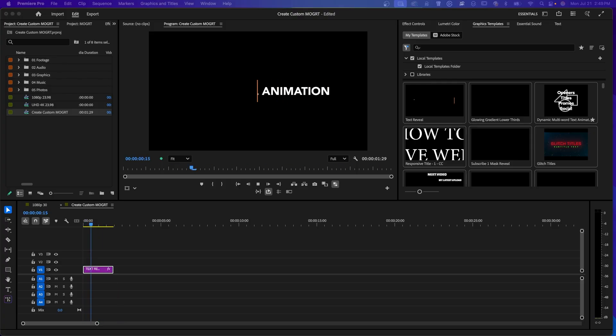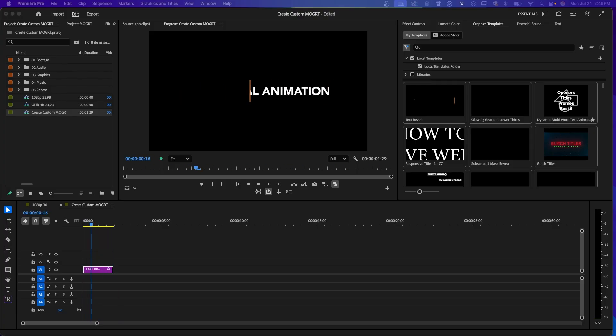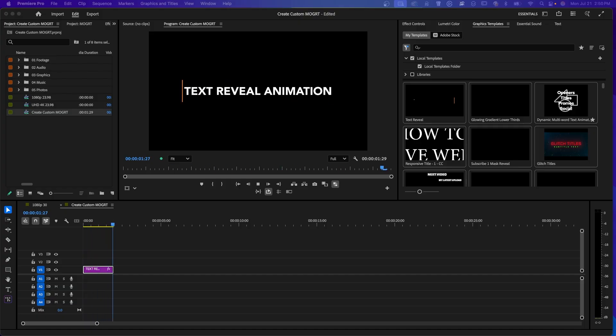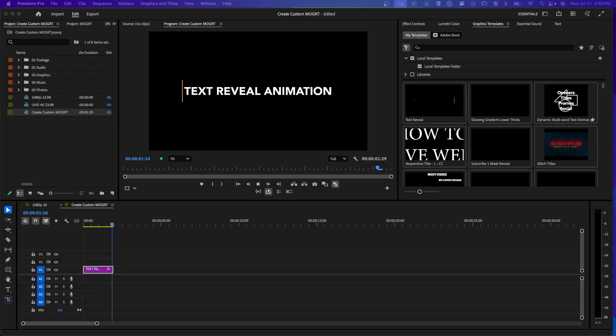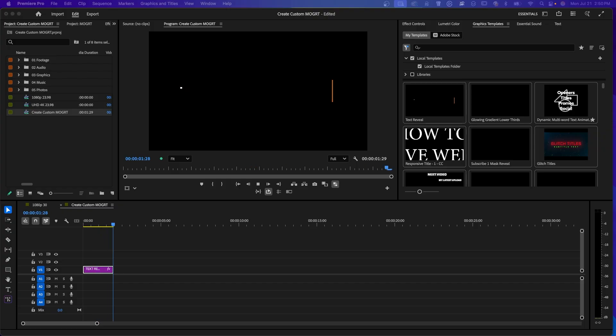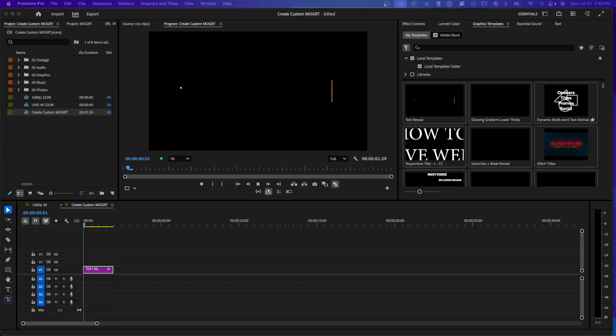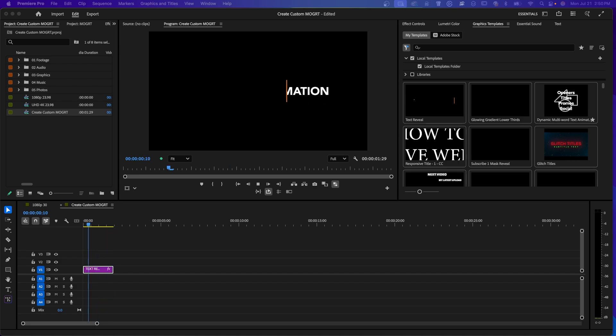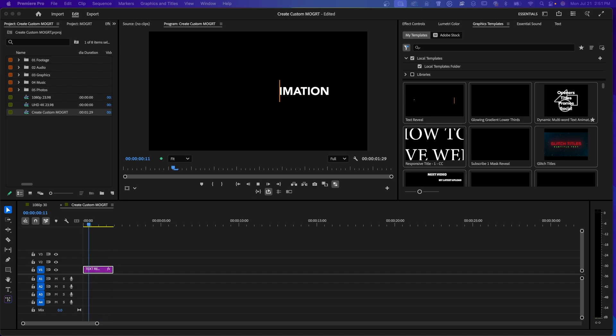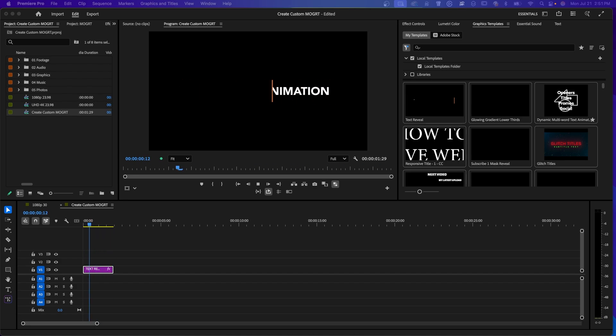And if you stay to the end, I'll even show you how to make your own custom Mogurt, no After Effects required. So what is a Mogurt? The letters M-O-G-R-T stand for Motion Graphics Template. These are pre-made animated graphics like titles, callouts, or social handles that you can drag onto your timeline and edit right in Premiere Pro. They're perfect if you want professional looking motion graphics without having to animate everything from scratch.